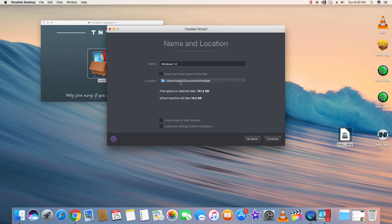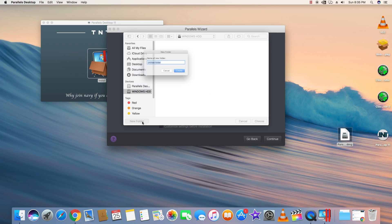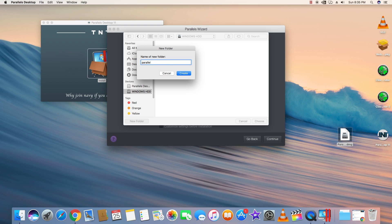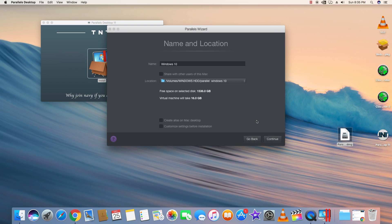I changed the installation location to a drive where I had more space. If you want the virtual machine to take more space on your drive, it can definitely do that.